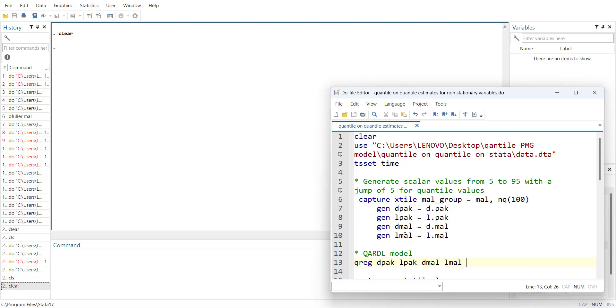What this video is going to do is use the quantile ARDL equation and generate the long-run quantile effects which are robust to autocorrelation. So let's start with the video.